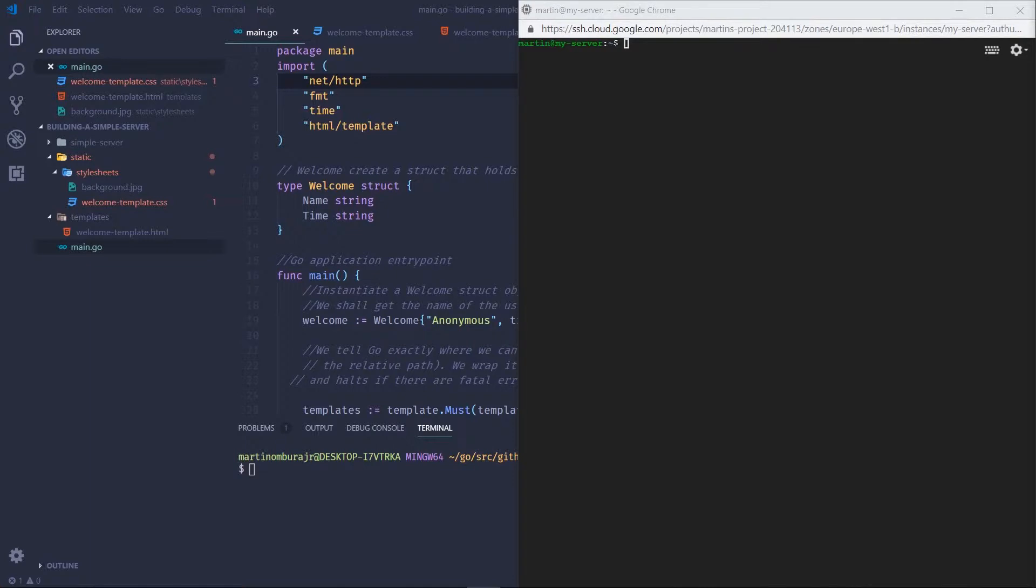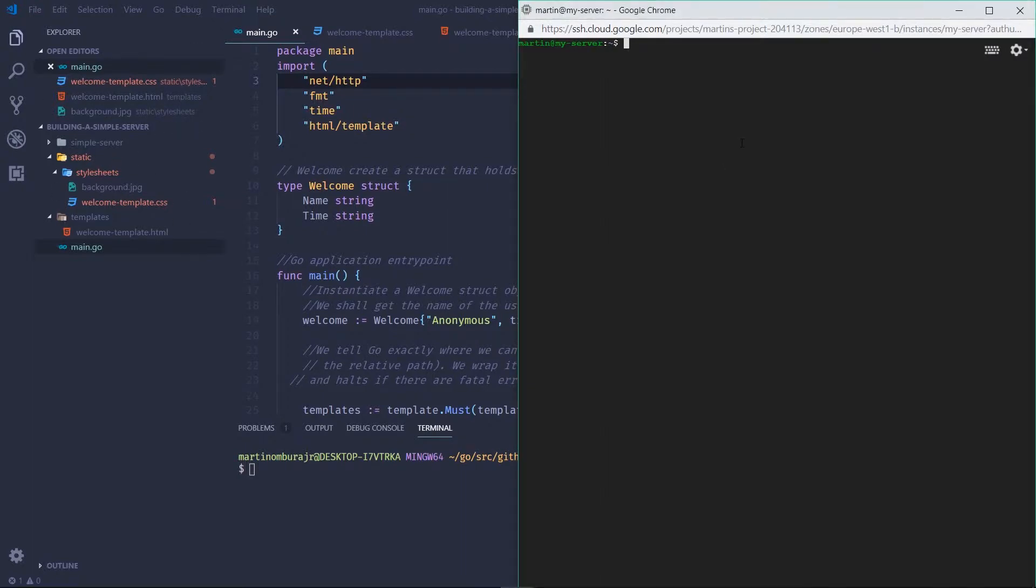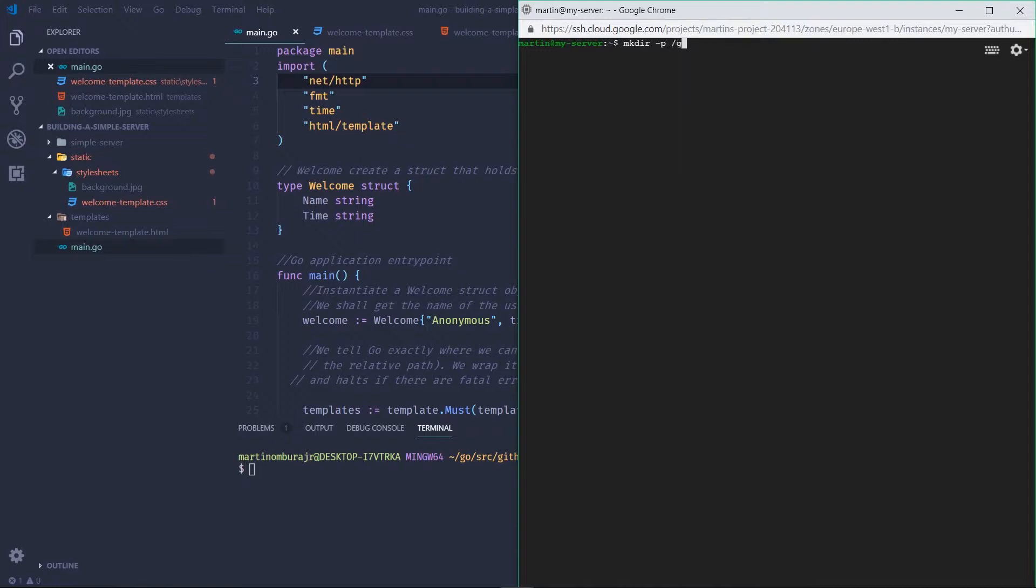We now have Go installed, so at this point we need to figure out how we're going to get our code from our local machine to our Google Cloud server. Let's create a directory which we can upload our code to. Keeping with Go convention, let's create a go path. I'll do mkdir -p, so the -p just says if there's no parent I'll create a parent. You're free to create as many subdirectories as you want. Let's do go/src/github.com/martinburgjunior and call it simple server. That directory has been made underneath this go path.